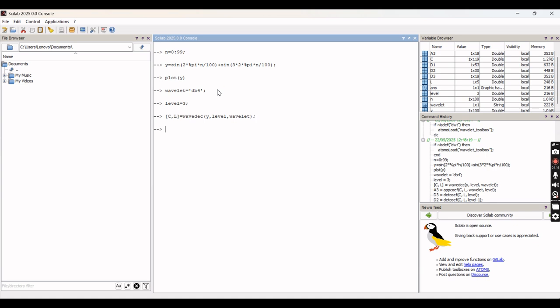Now we have to extract the approximation coefficients and detail coefficients. To extract the approximation coefficients, we use the command: a3 = appcoef(c, l, wavelet).